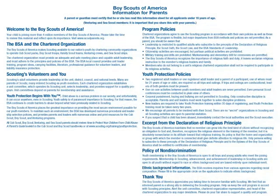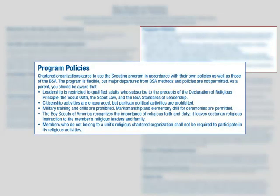Information for parents is important to share with the new youth member and the family. A parent or guardian must certify that he or she has read this information for all youth applicants under 18 years of age. Venturer and Sea Scout members should share this information with their parents. Parents should be aware of the program policies, especially that leaders must subscribe to the Declaration of Religious Principle, the Scout Oath, the Scout Law, and the BSA Standards of Leadership.